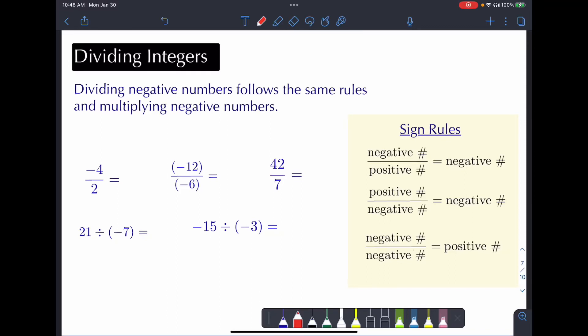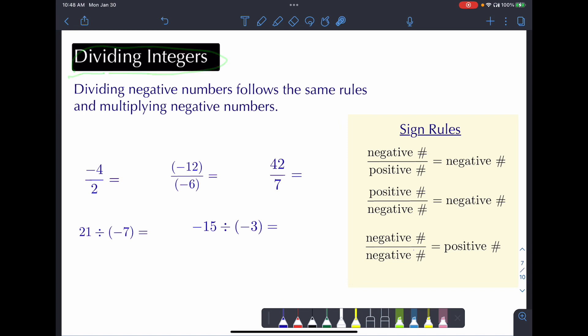In a previous video — I'll put a link to it — we talked about multiplying integers. In this quick follow-on video, we're going to talk about dividing integers. How do we divide integers?